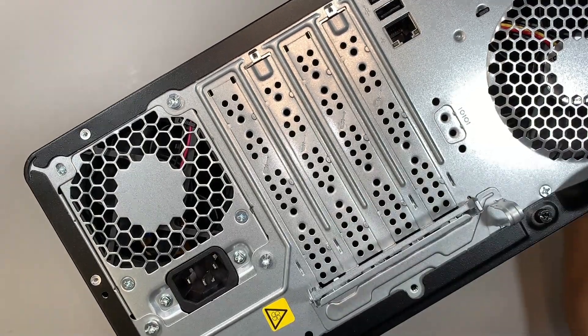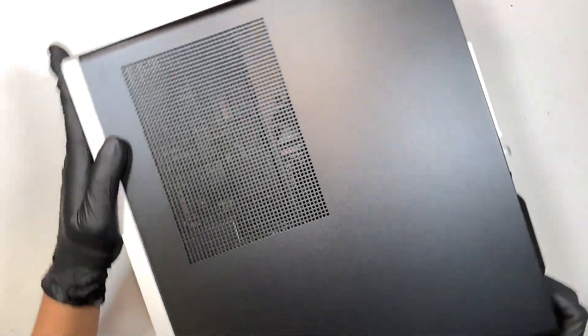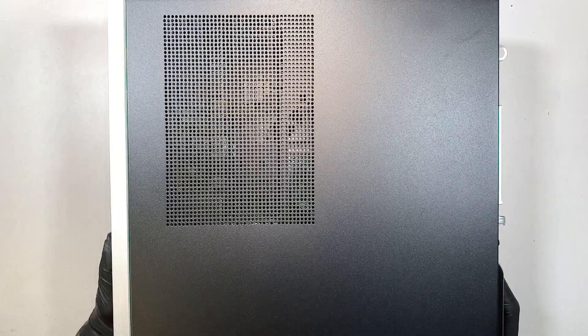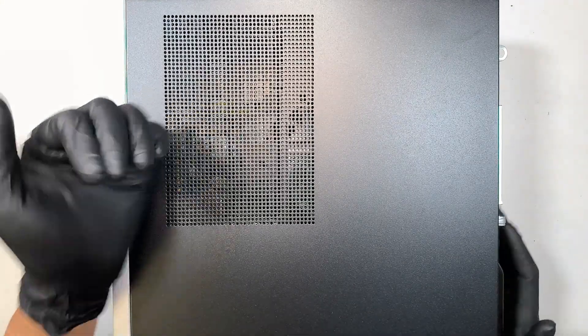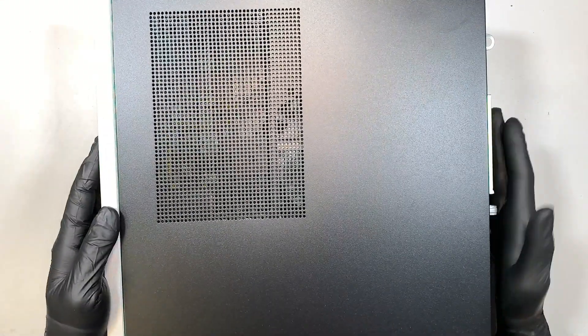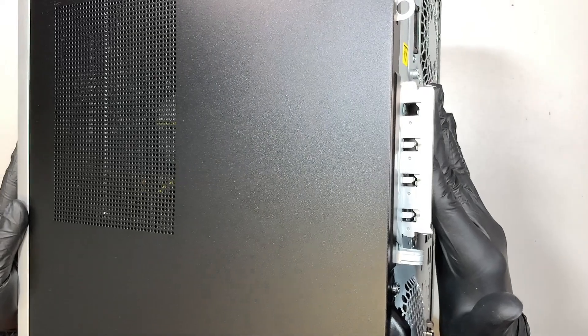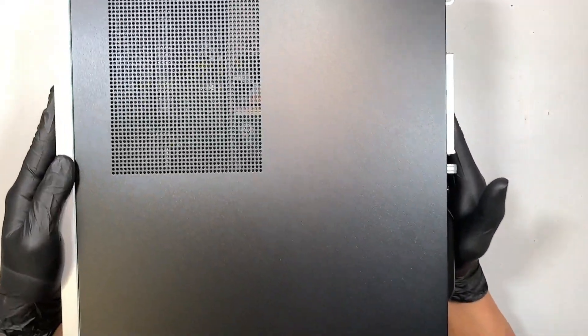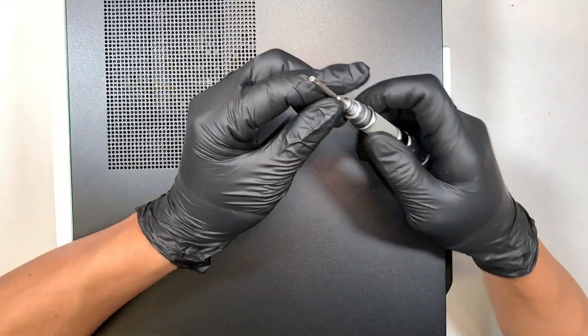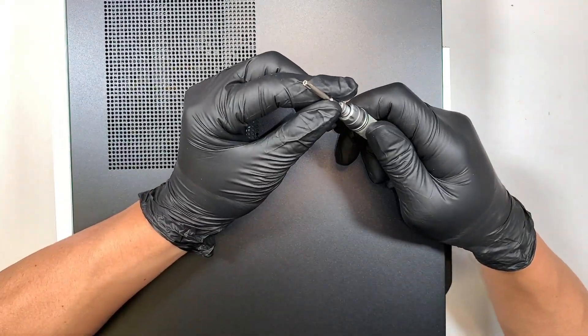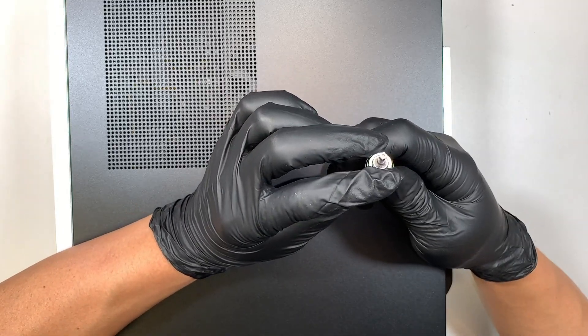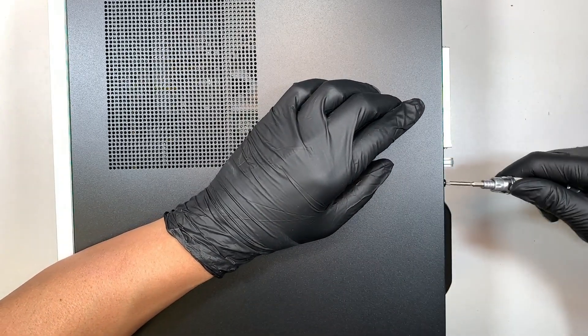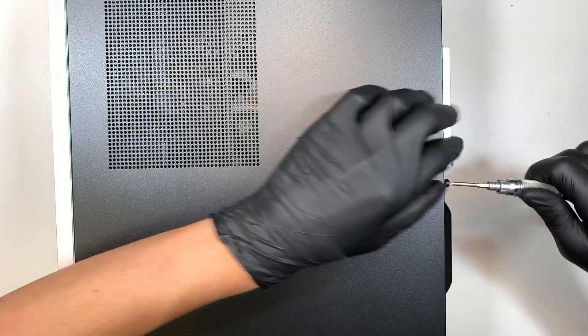All right let's go ahead and lay it down so the front panel is facing to my left and the back is on the right. Let's go ahead and get yourself a T15 screwdriver. This is the Torque T15. Let's go ahead and unscrew.